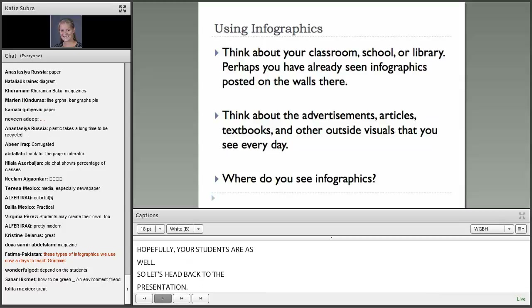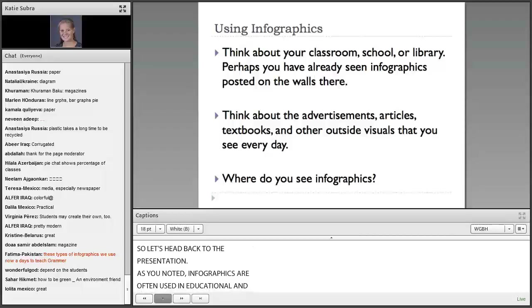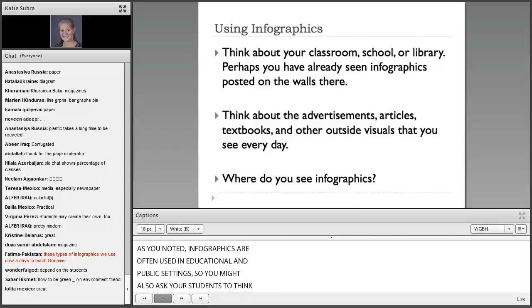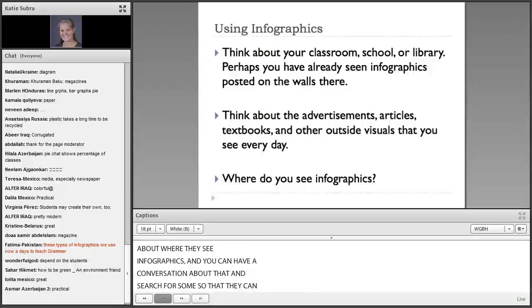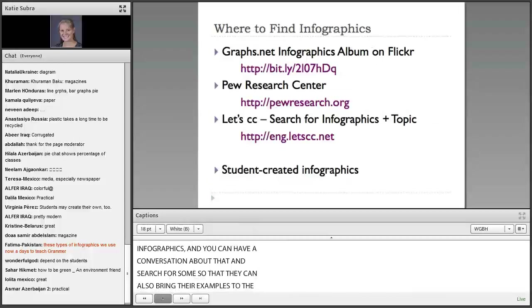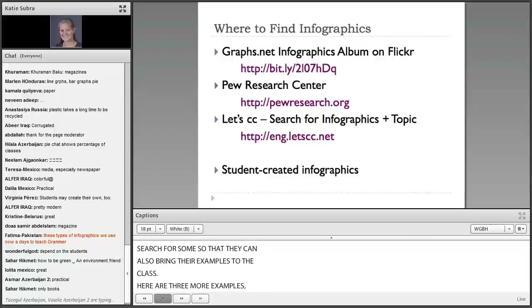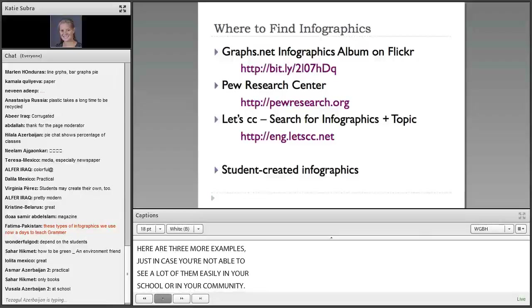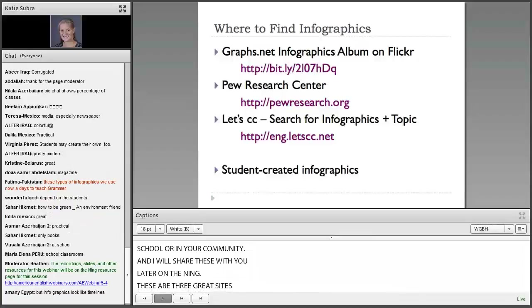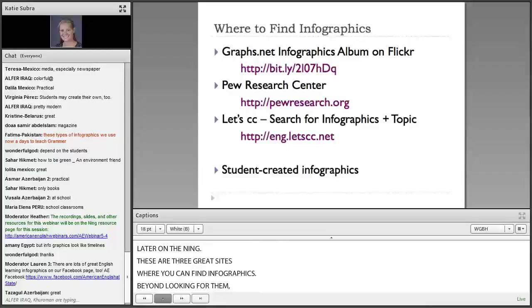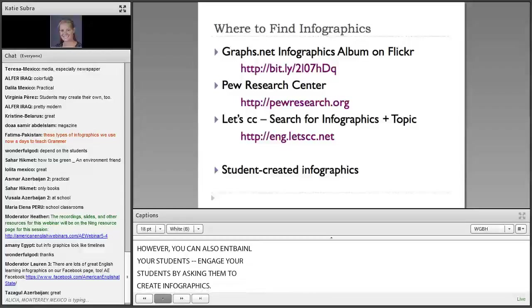Infographics are often used in educational and public settings. You might also ask your students to think about where they see infographics, and have a conversation about that and search for some so that they can bring their examples to class. Beyond looking for them, however, you can also engage your students by asking them to create infographics. Just as we discussed student-created signs, we're next going to talk about ways that students can create infographics.